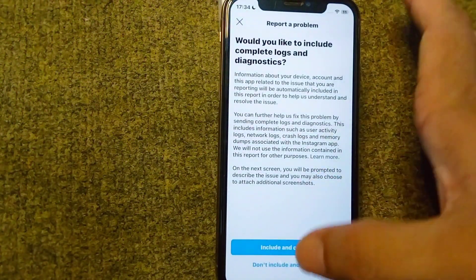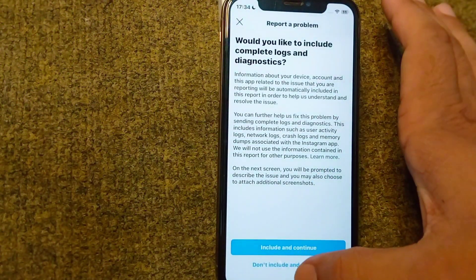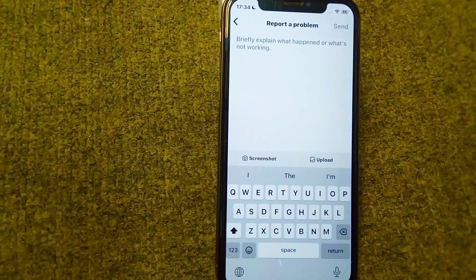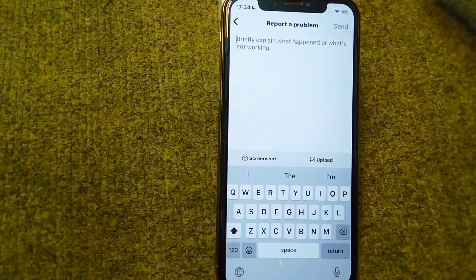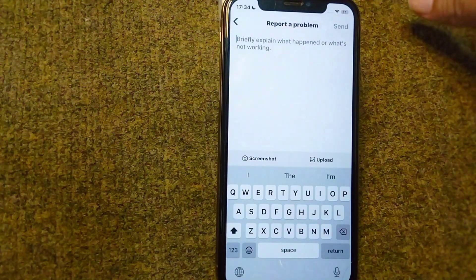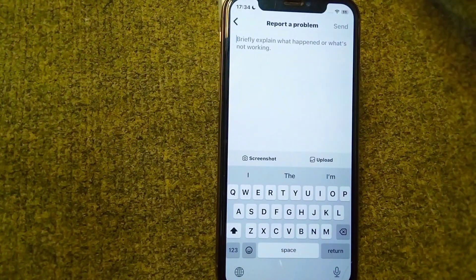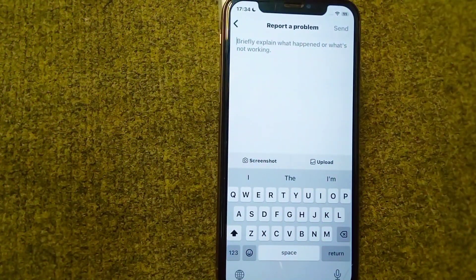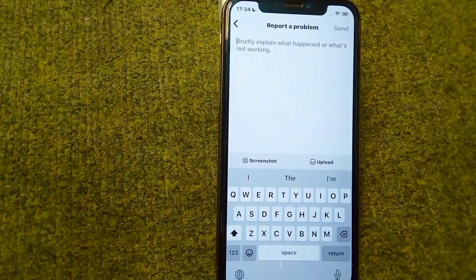From Help, tap on Report a Problem, then tap again on Report a Problem, and tap on Don't Include and Continue. Here you will simply explain your problem — that your account was mistakenly reported and you are unable to send messages to your Instagram friends.